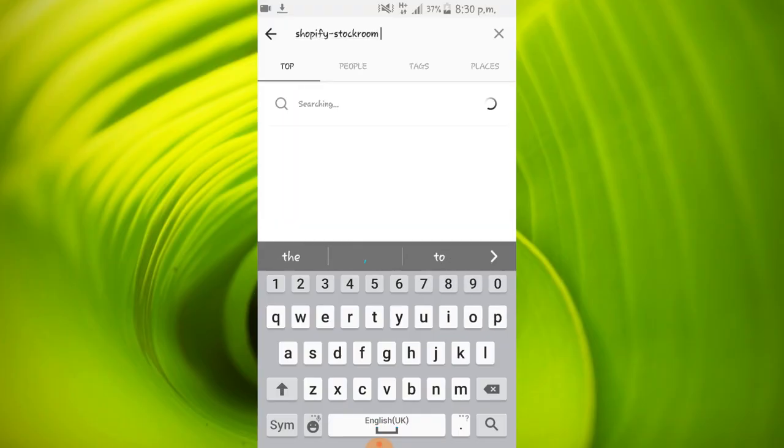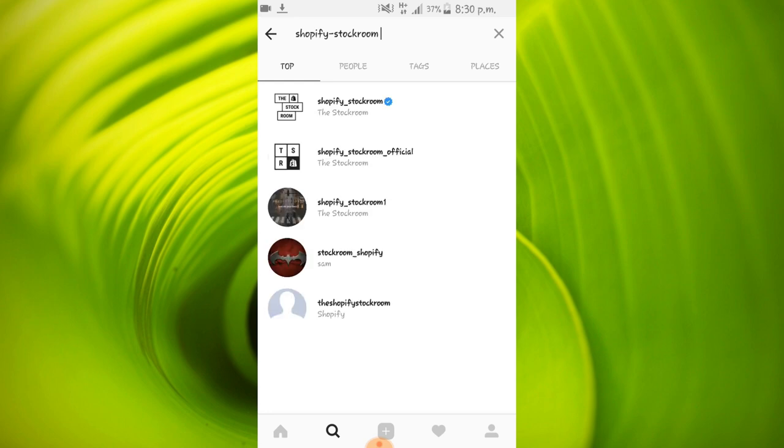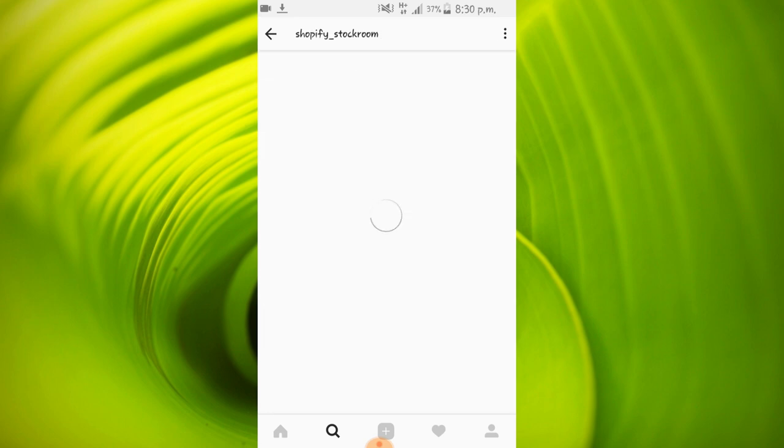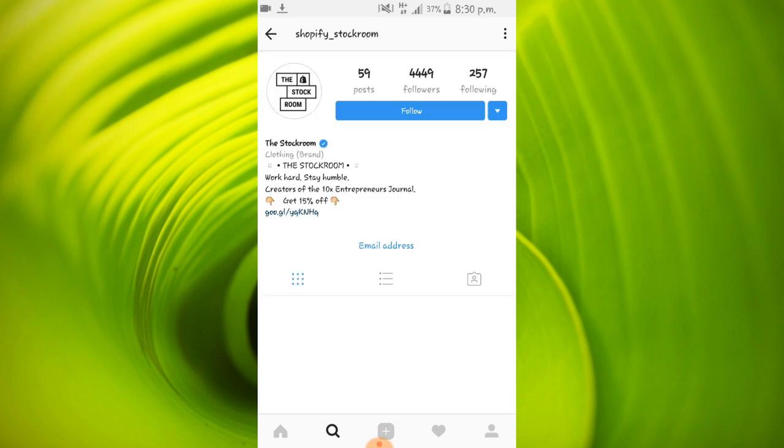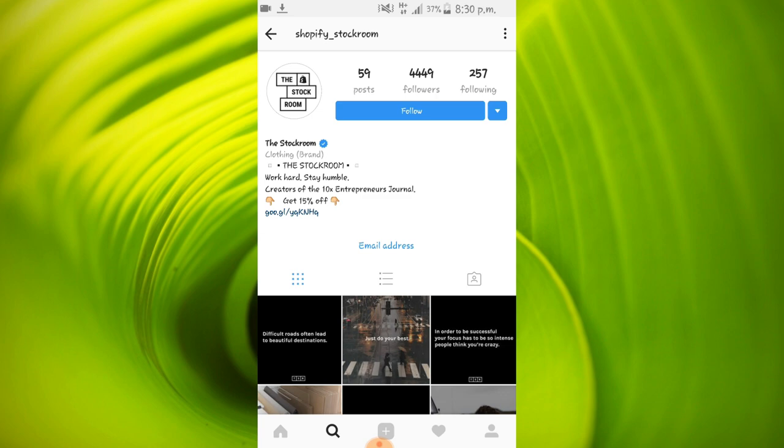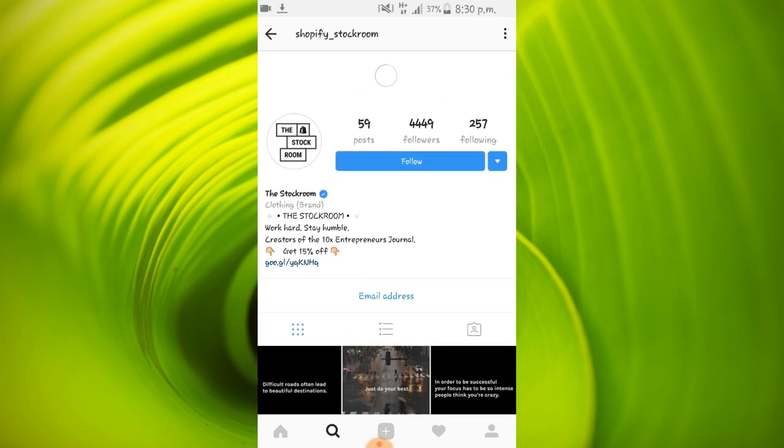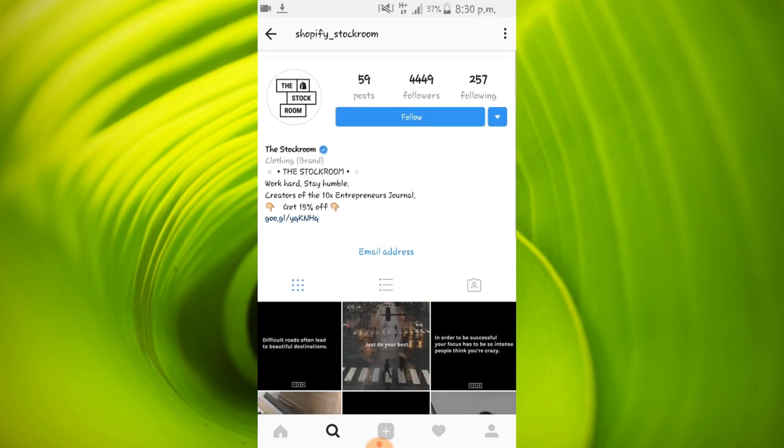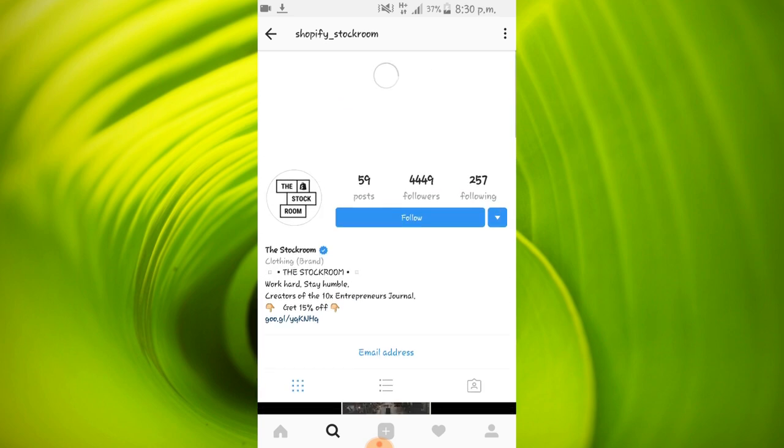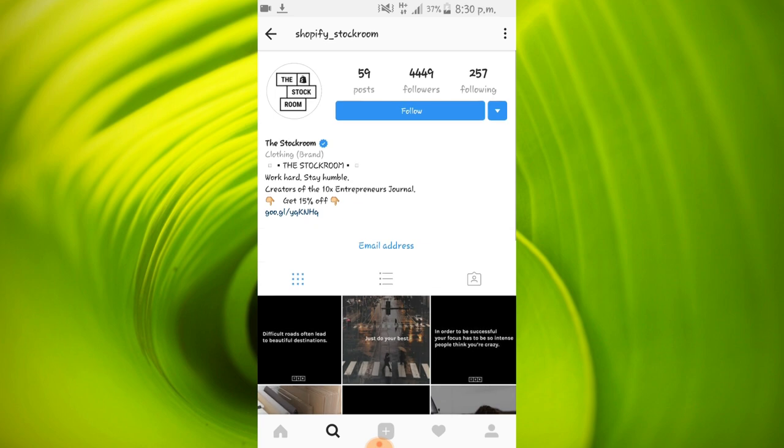Welcome back to my channel guys, this is Vasu and you are watching TechnoVas. Have you ever thought of getting a verified badge on Instagram even though you have a few hundred followers? Then this video is for you.